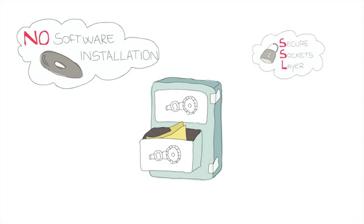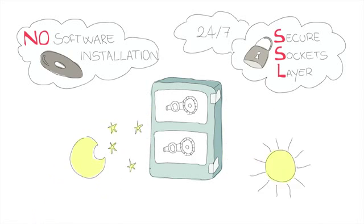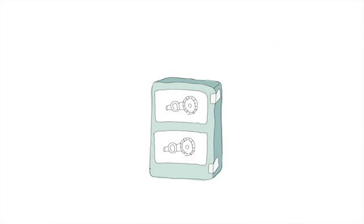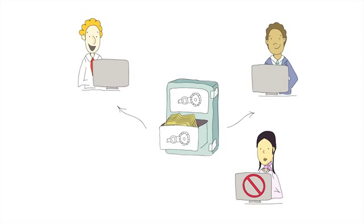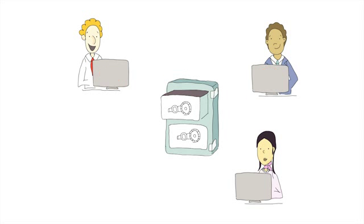It's secure. With SSL coverage, we've got your back 24-7. Users have multiple access levels, and administrators can see and track everything.